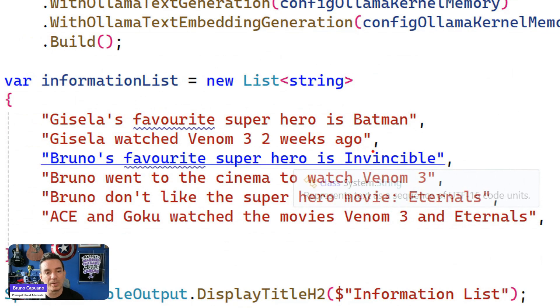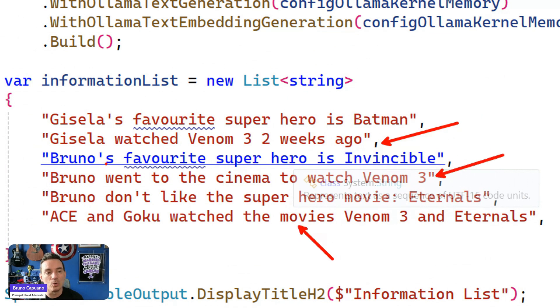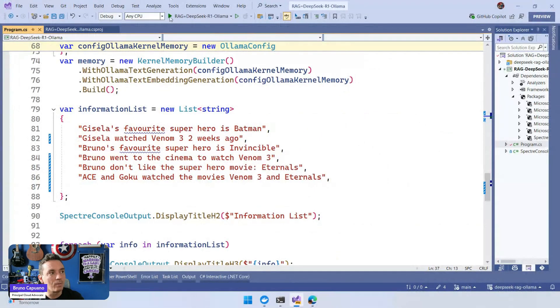I have here a set of information facts. I have Giselle watched Venom 3, Bruno watched Venom 3, and also Ace and Goku. So the right answer is one, two, three, four. We have Bruno, Giselle, Ace, and Goku.